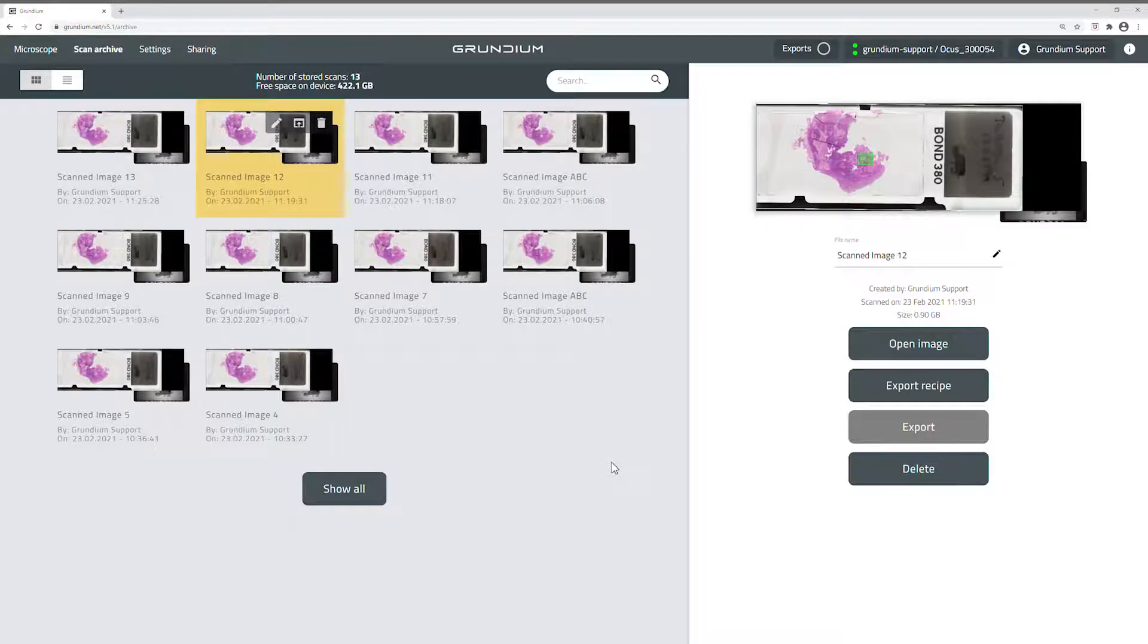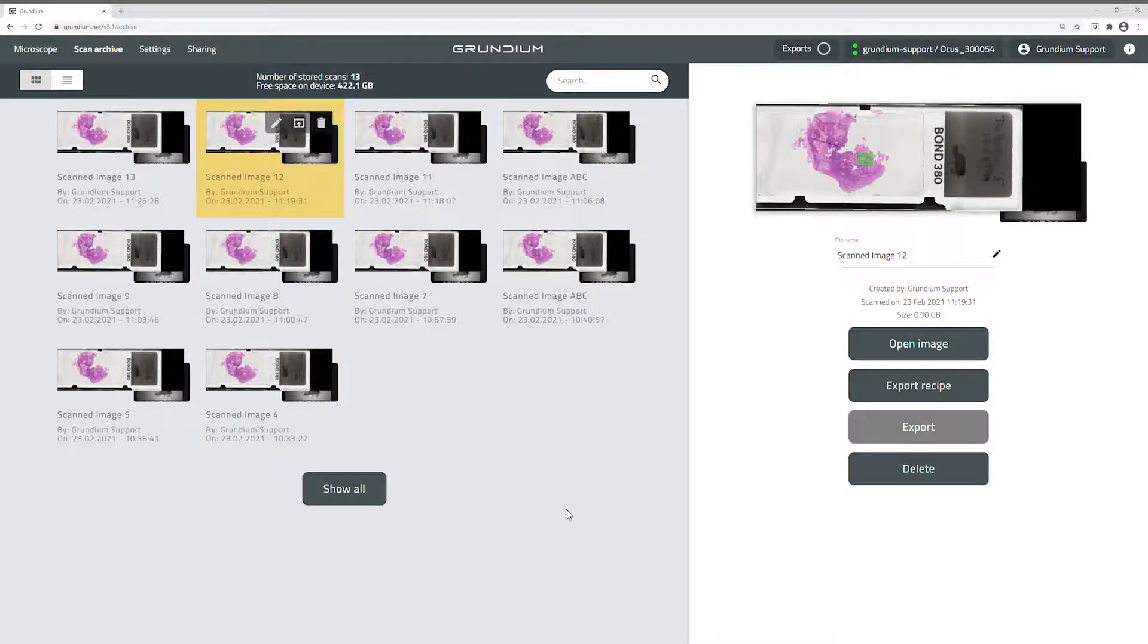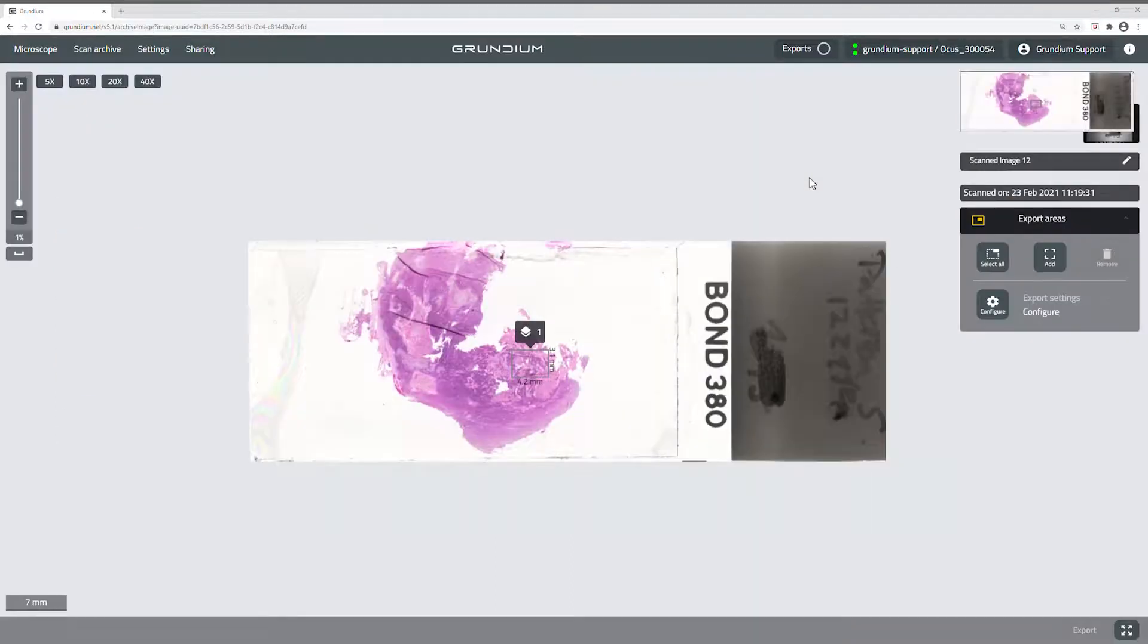Here's how to export scanned images on your Grundium Ocus scanner. To export an image in the scan archive, select and open it by clicking the thumbnail.